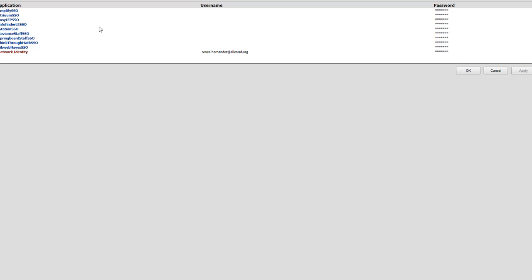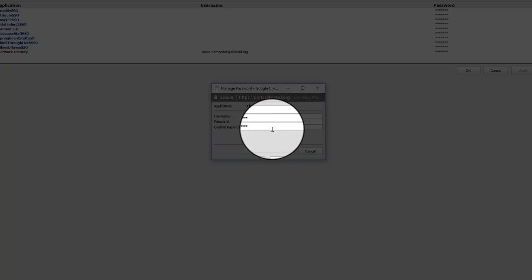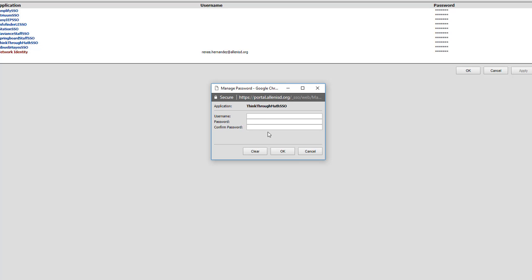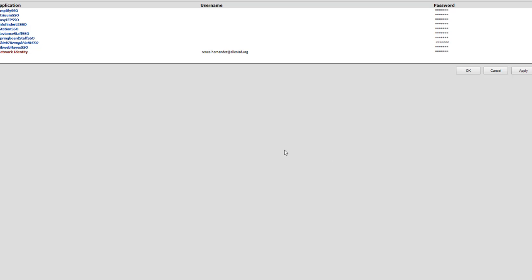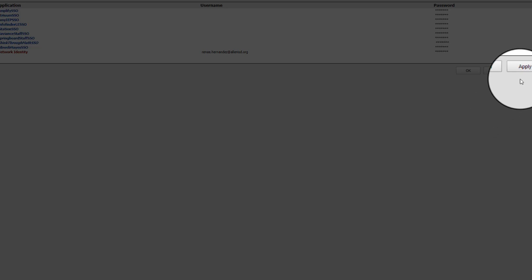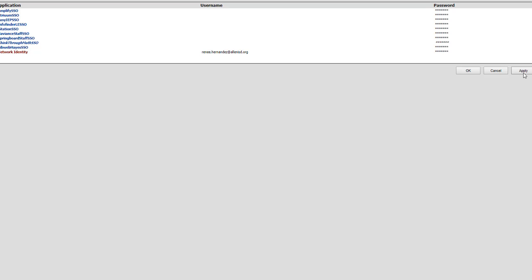Here you can see a list of applications that are single sign-on. If I select Think Through Math as an example, I can clear the old username and password, type in my current username and password, and click OK. That will store my username and password for the portal to use. Make sure you click Apply to apply those changes.